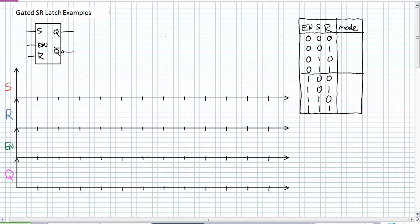Enable. There is no modifier to that enable input, so when it's high, it's enabled. When R gets a 1, I am resetting it. What is set and reset? Well, a set condition is when Q has a 1 on it. A reset is when Q has a 0 on it. I'm going to describe these modes as set and reset.